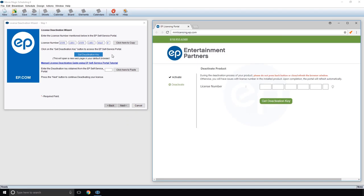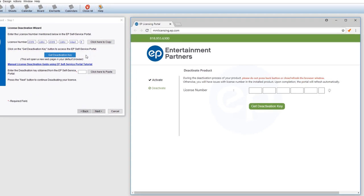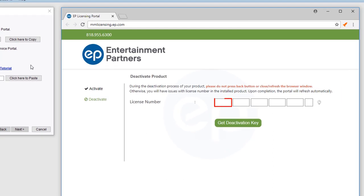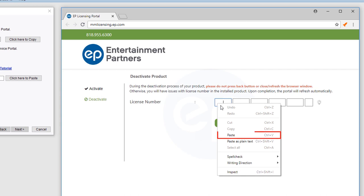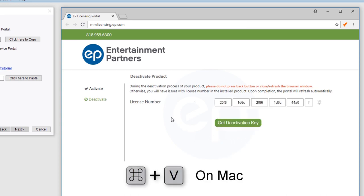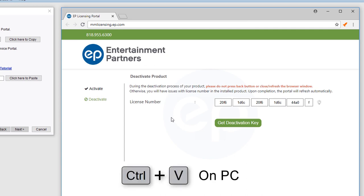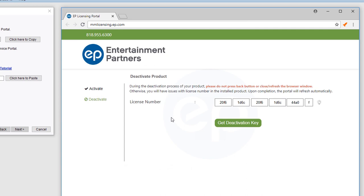You will be going back and forth between this window and your MovieMagic deactivation wizard several times. Place the cursor in the box on the far left and paste in your license number by right-clicking your mouse and selecting Paste, or by using the keystrokes Command plus V on Mac, or Control plus V on a PC. Then click Get Deactivation Key.